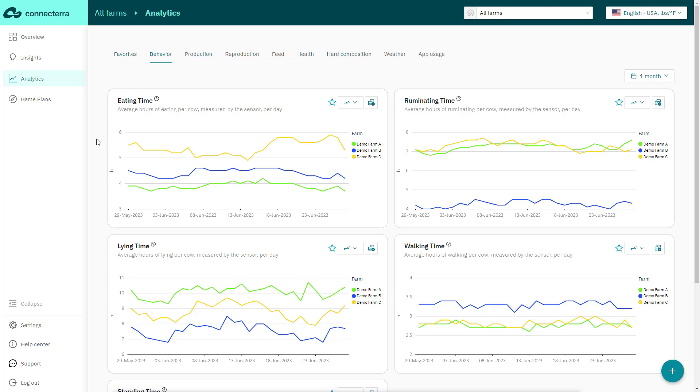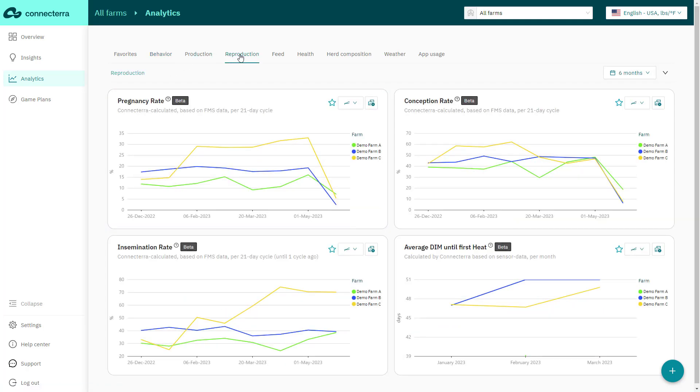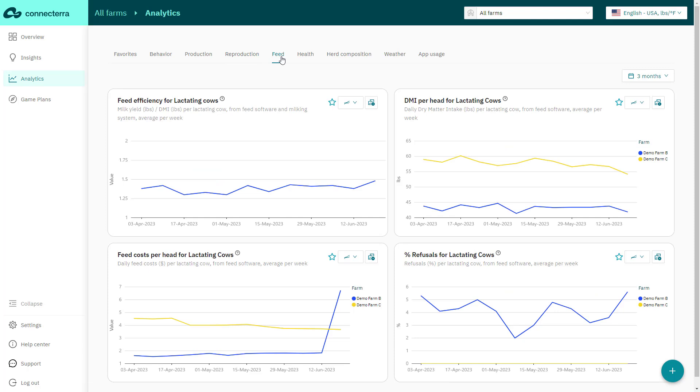Each KPI represents a piece of the farm's puzzle. You can easily move between dashboards to view KPIs around behavior, production, feed, reproduction, and more.